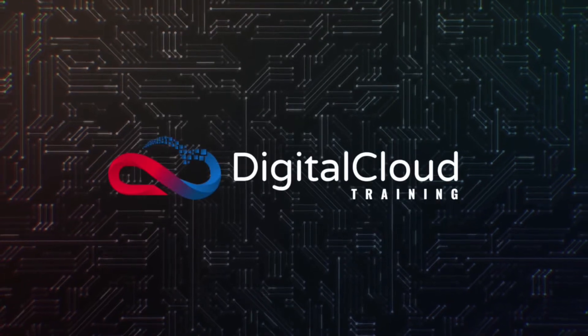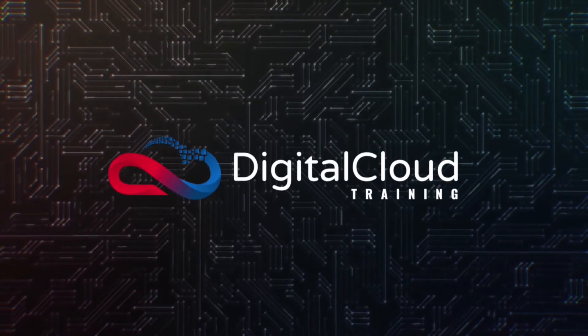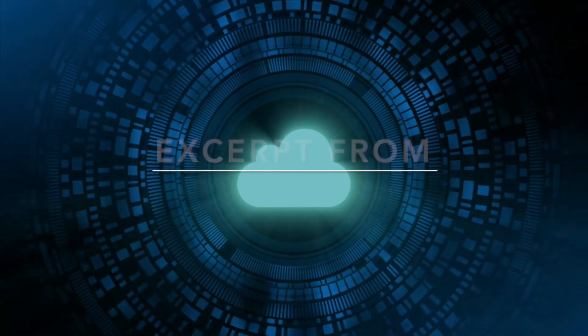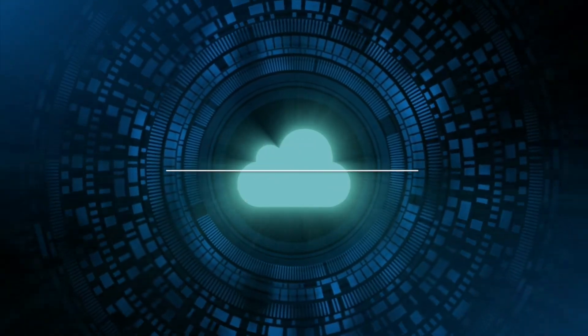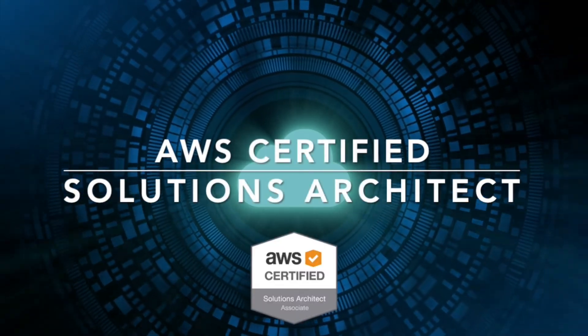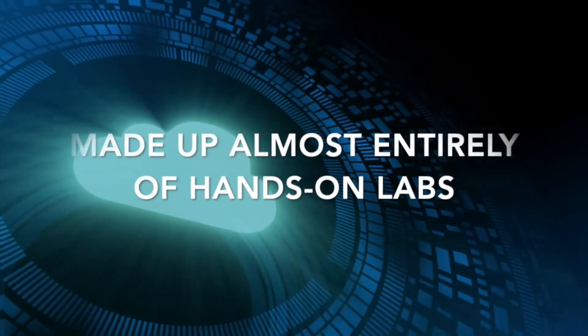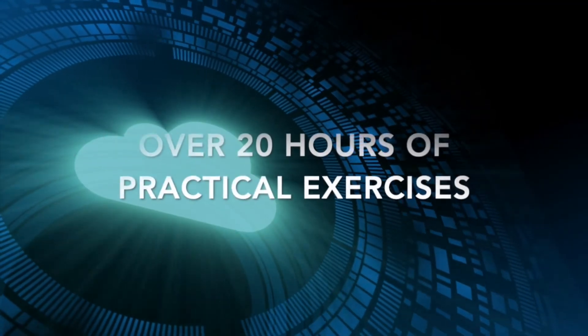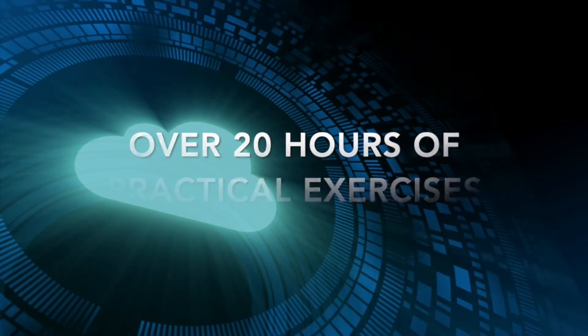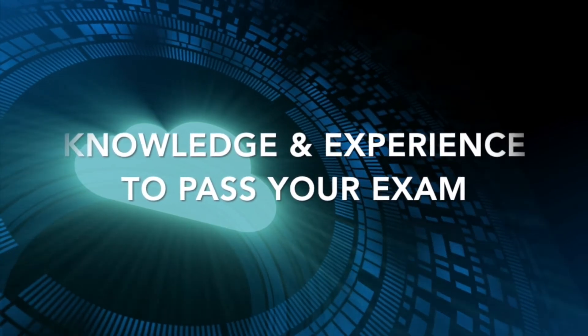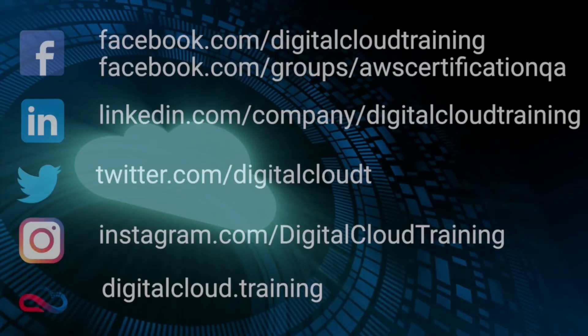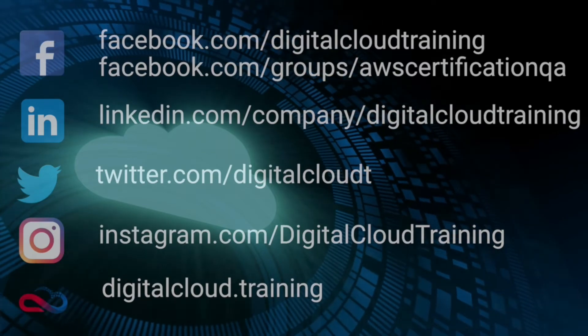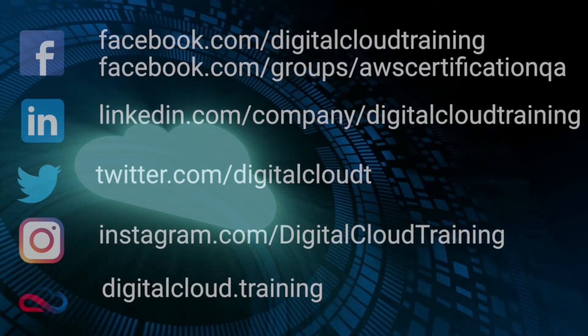Hi, my name is Neil Davis and I'm the founder of Digital Cloud Training. This video is an excerpt from our upcoming course for the AWS Certified Solutions Architect Associate Certification that is made up almost entirely of hands-on labs. Over 20 hours of practical exercises to give you the knowledge and experience to pass your exam. I hope you enjoy the video and for more information about our courses check out our social media.